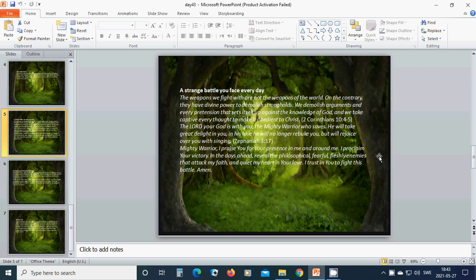he will no longer rebuke you, but will rejoice over you with singing. Mighty warrior, I praise you for your presence in me and around me. I proclaim your victory in the days ahead. Reveal the philosophical, fearful, fleshly enemies that attack my faith and quiet my heart in your love. I trust in you to fight this battle. Amen. Hallelujah. Amen.